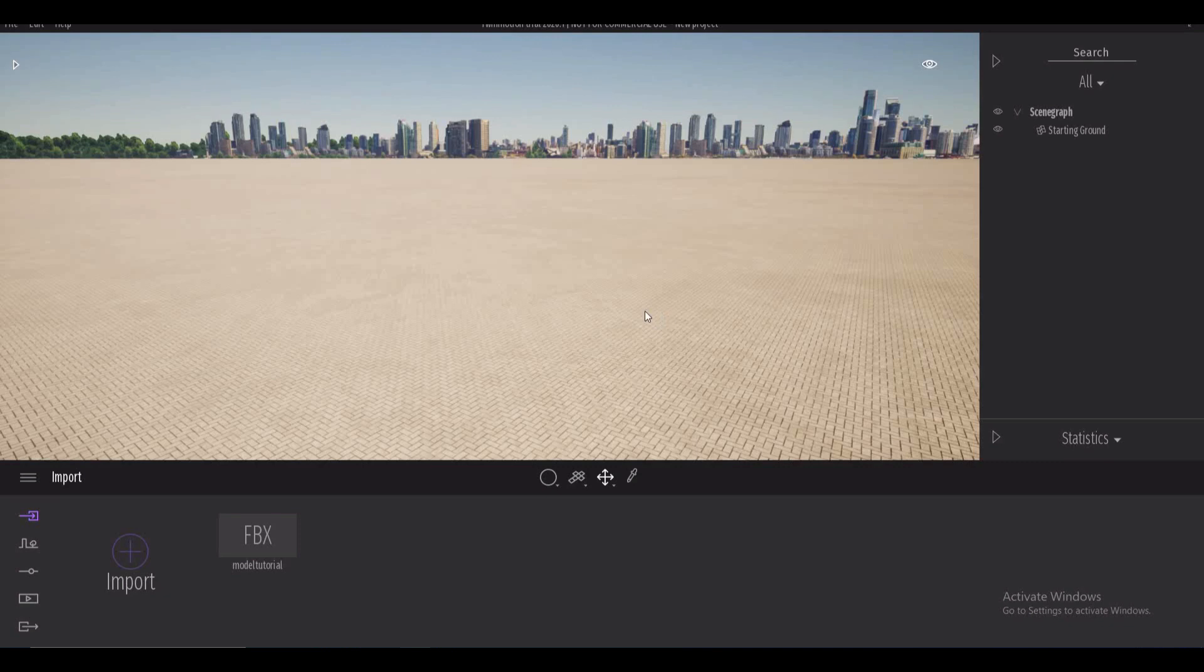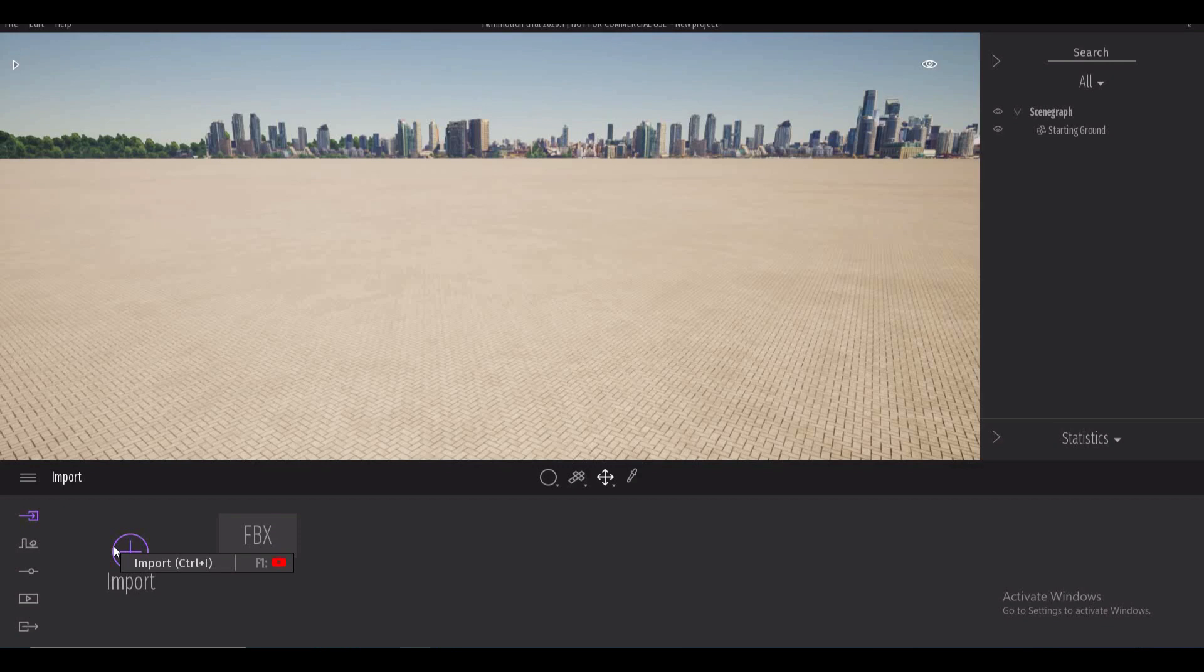So I'm in Twinmotion now. It's very similar to Unreal, it's just much more catered to quick ArcVis generation and doing it in real time.